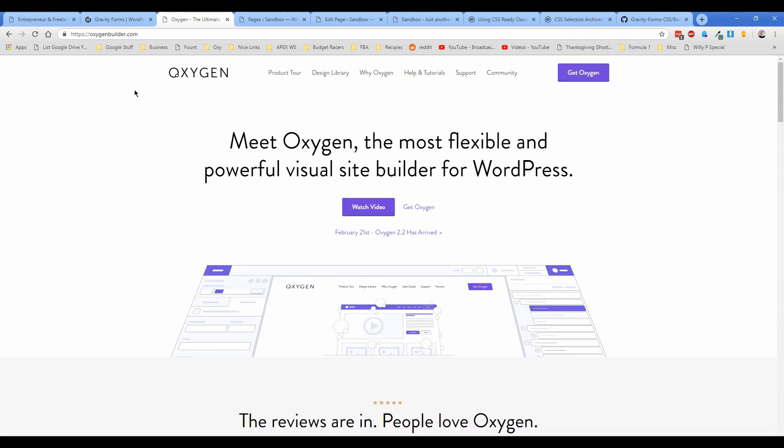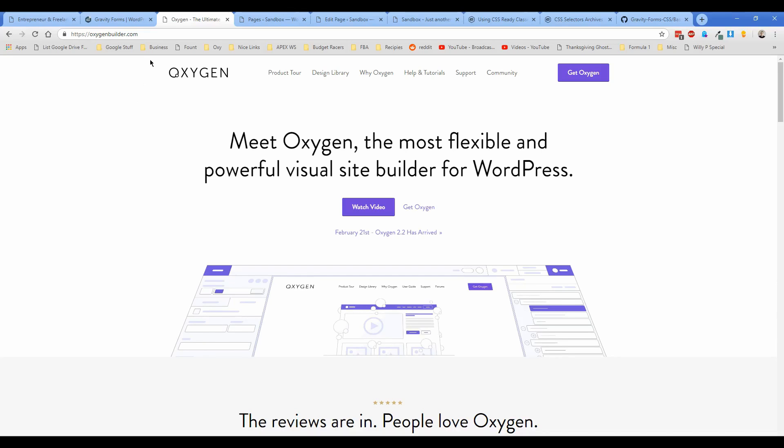For those of you not familiar with Oxygen, I'll give you a brief rundown. It's basically a visual site builder for WordPress that's really similar to Divi or Elementor or Beaver Builder. Any of those builders that you're familiar with, you'll have a rough understanding of what Oxygen can do, except that Oxygen allows you to build every element of your site, whereas with any of those other builders you probably have some restrictions you've encountered.